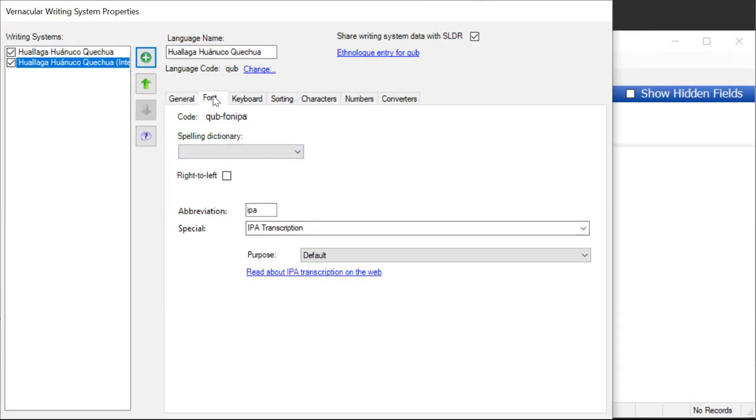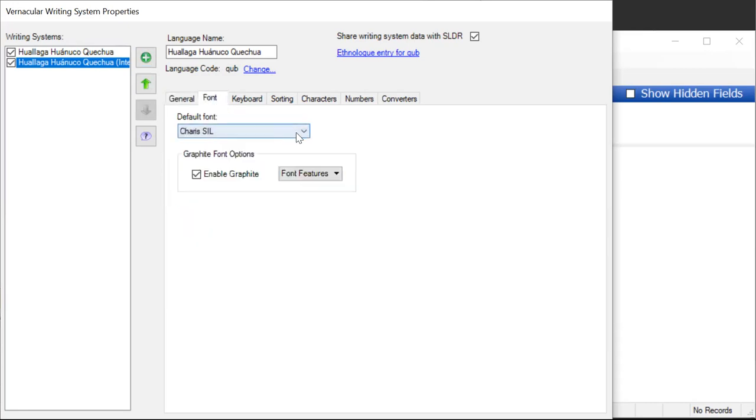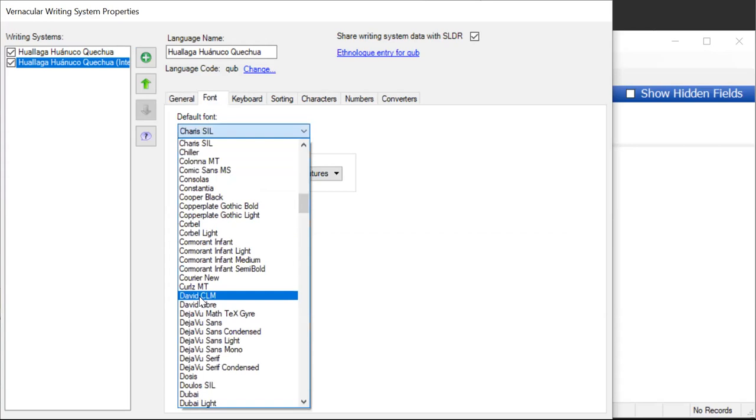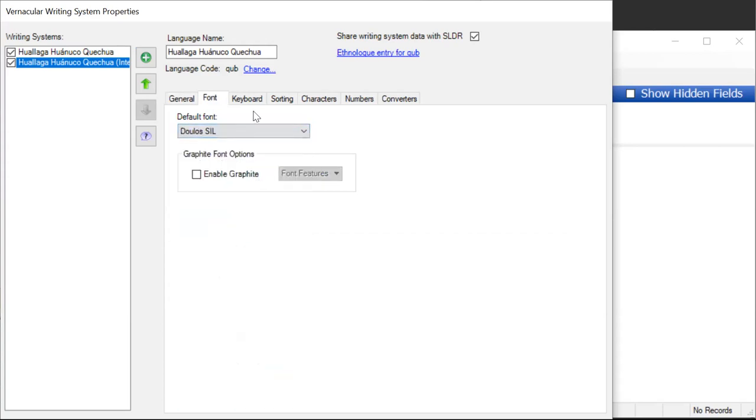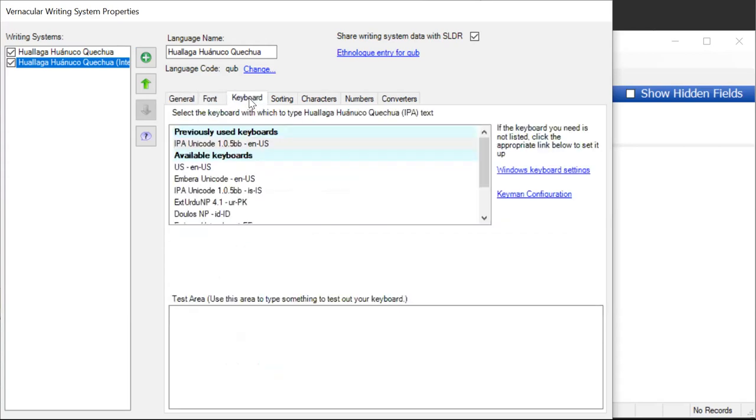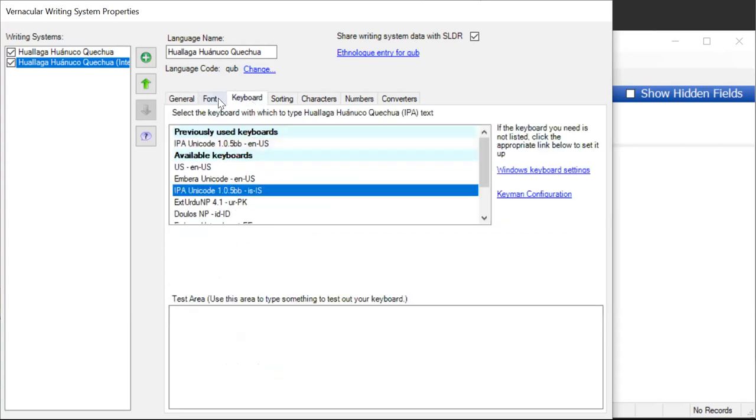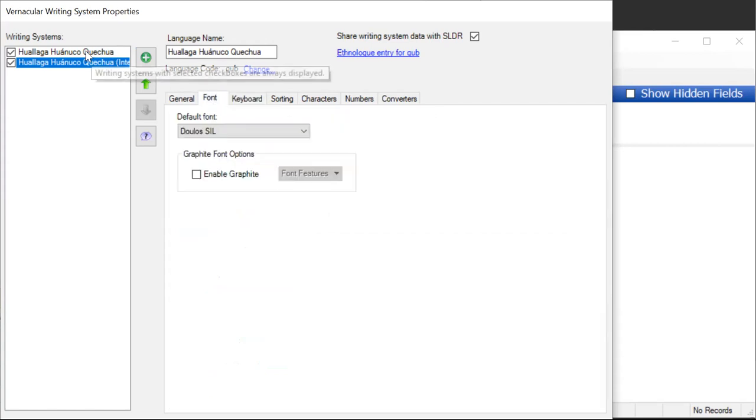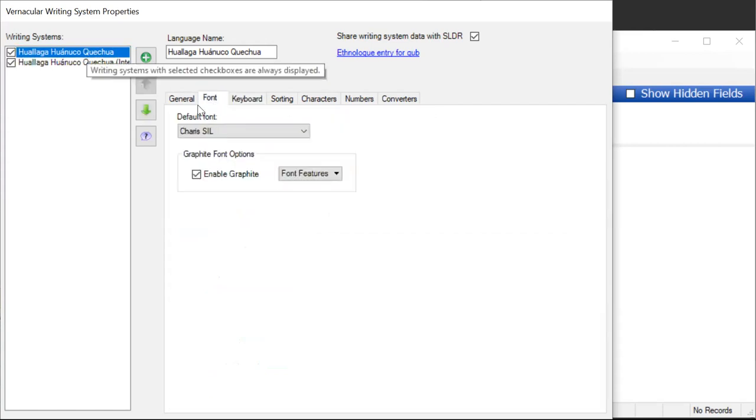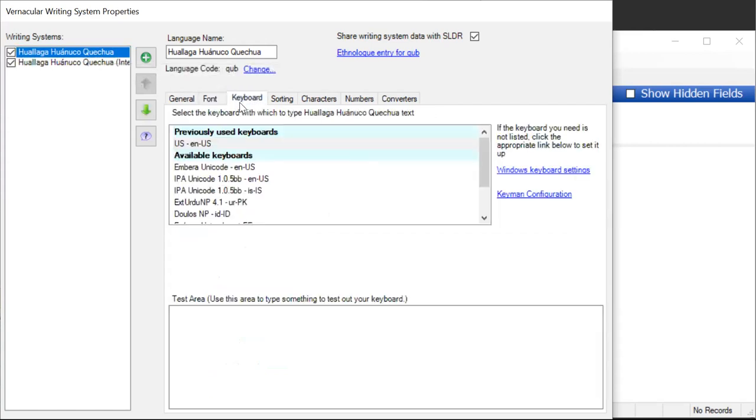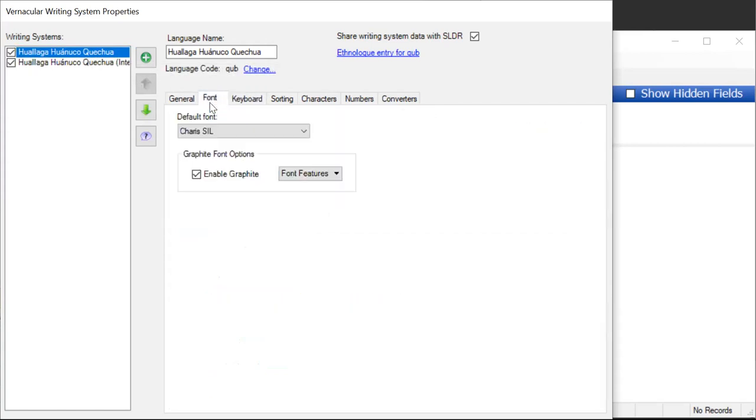Let me set the font. This one is going to be in Doulos, and I will set the keyboard to Unicode, and let's check the other one. That looks okay. And so now I need to just say okay.